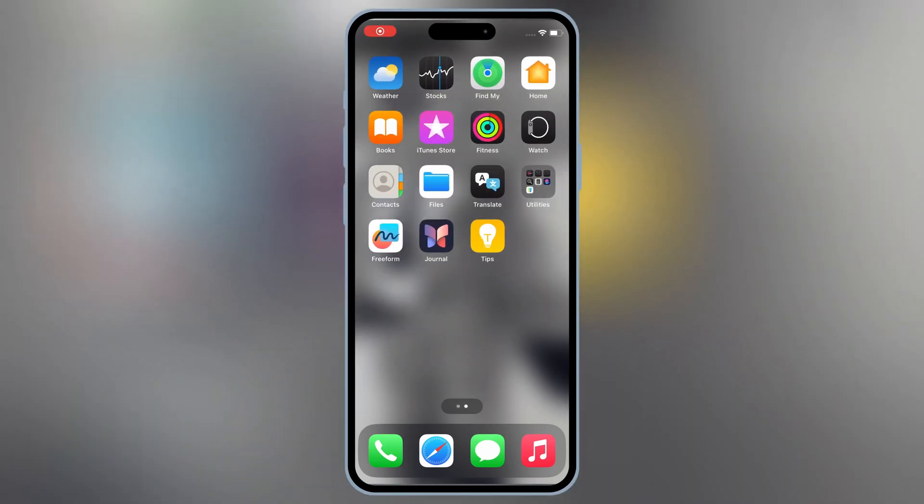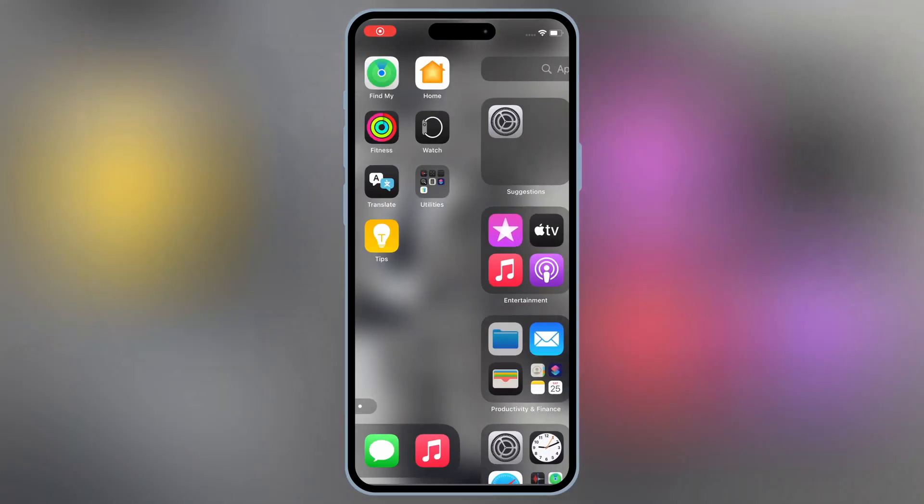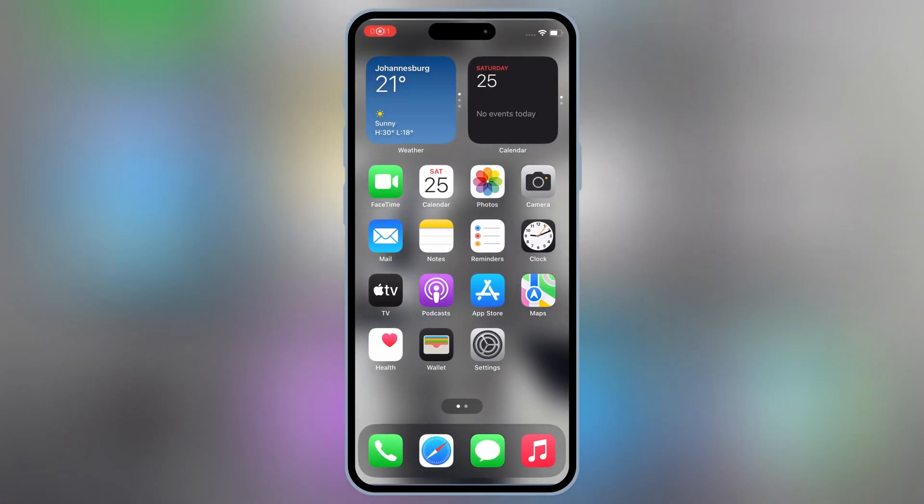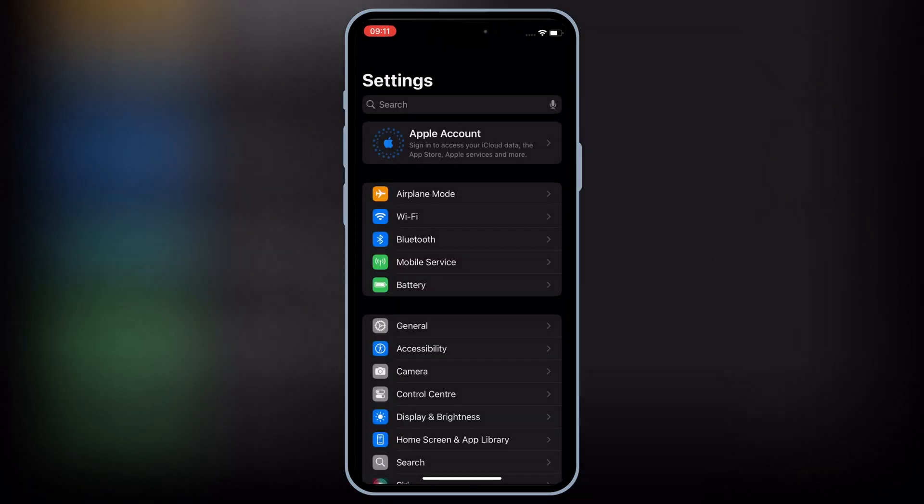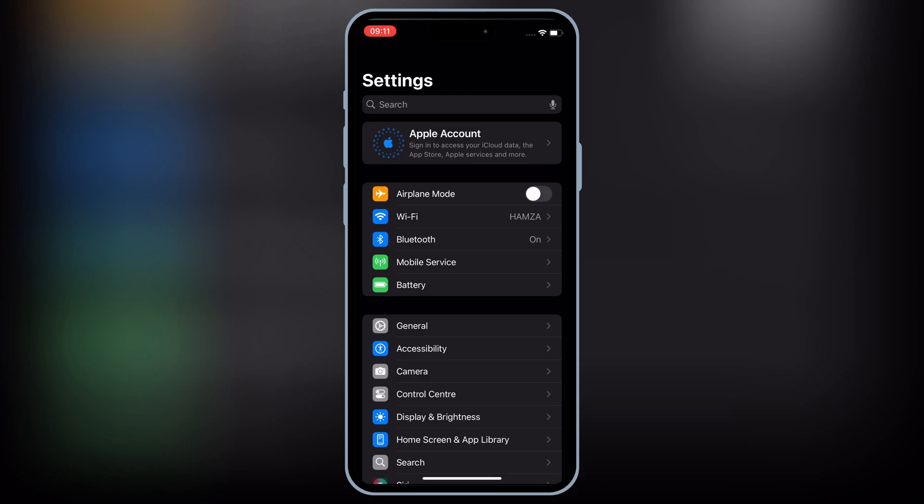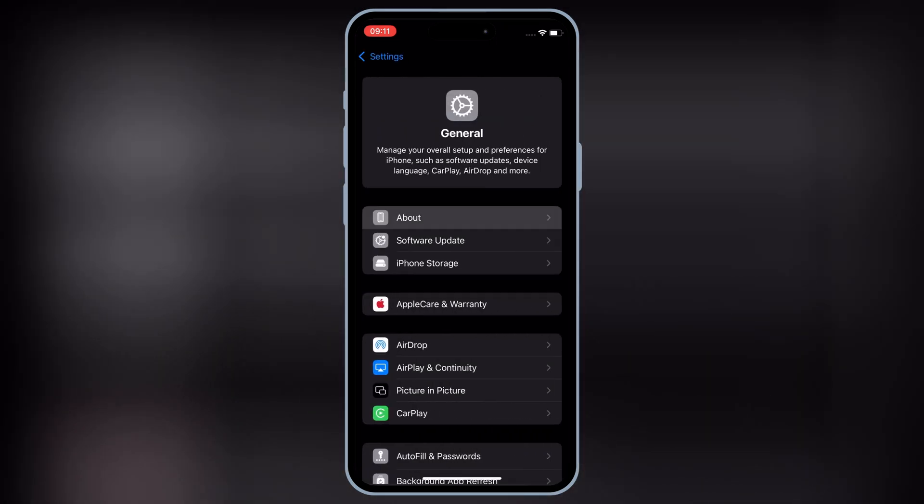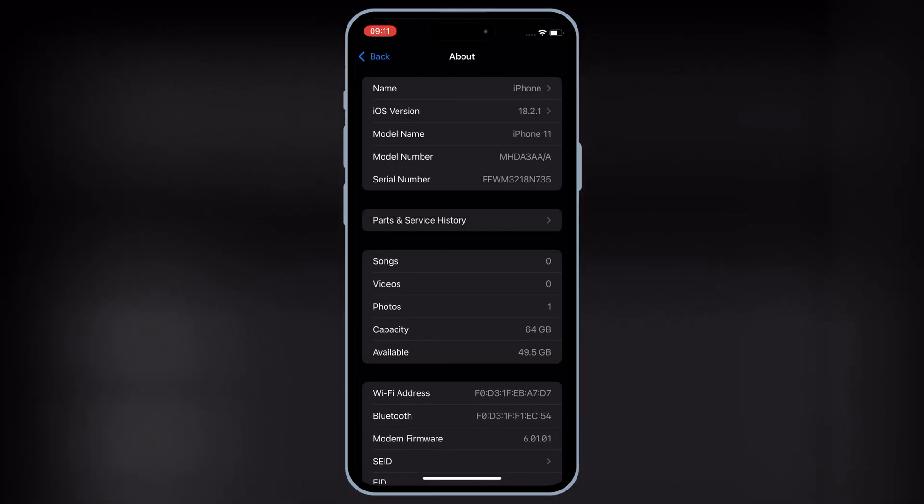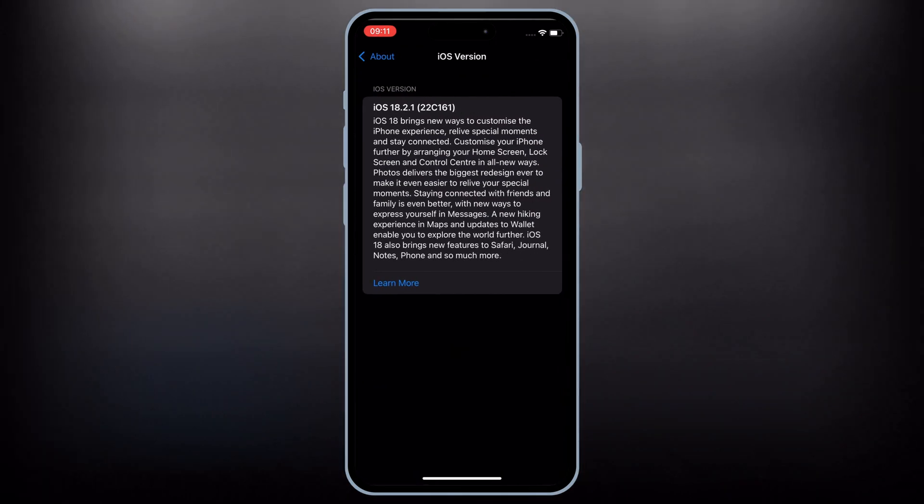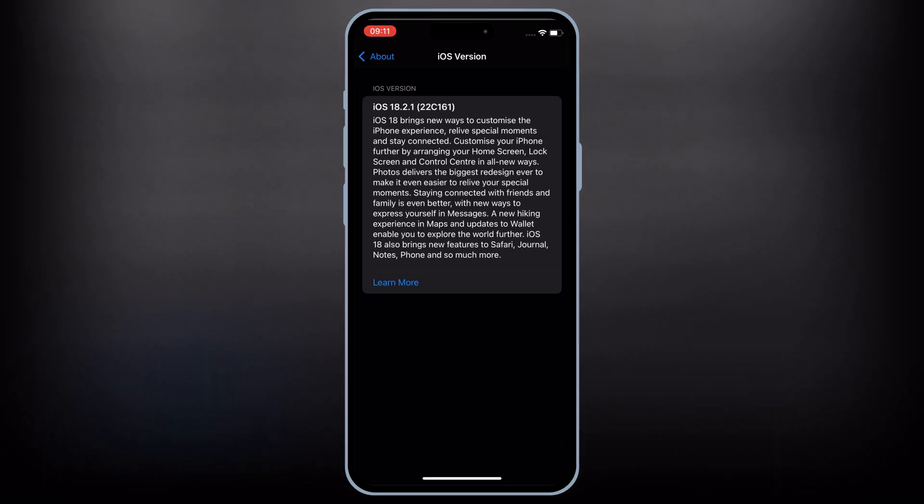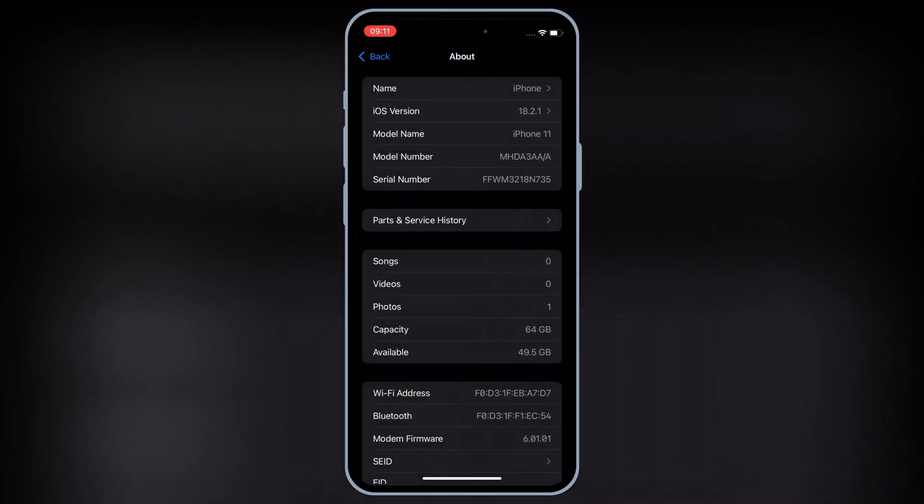Welcome back to Skibity Tech. If you're looking for the easiest and most updated way to install eSign on your iPhone or iPad and install IPA files without APC or jailbreak, you're in the right place.